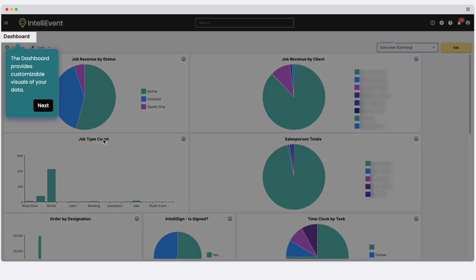Here you see the dashboard, a customizable display of different reports, allowing you to dive into your data with bar graphs, pie charts, and report grids. Remember that any page in the system can be set as your landing page.